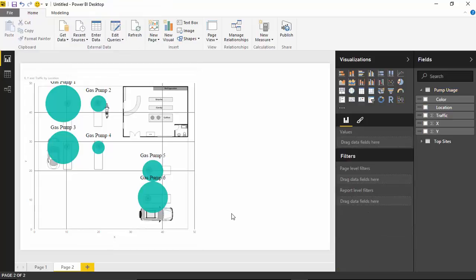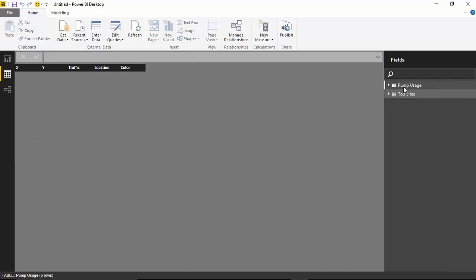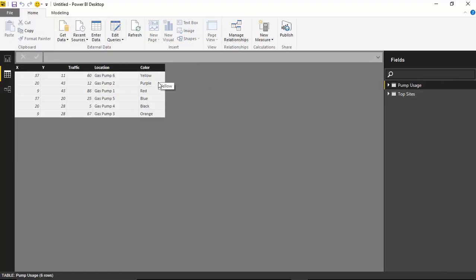The last piece I'd like to show you is making colors dynamic. Right now they're all the standard Power BI blue. What I'd like to do is bring in some colors from the dataset itself. You'll notice in the data view that the pump usage table does have a color column. Unfortunately, that column isn't enough on its own — we actually need to bring this in as a measure that returns back that color. We're going to create a calculation on top of that column to bring back the first non-empty value in the field.